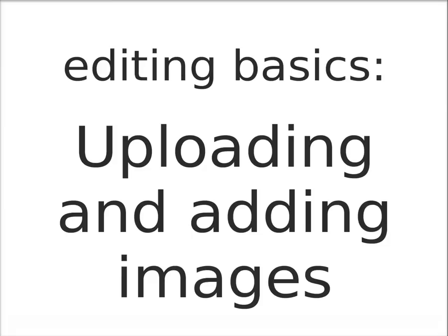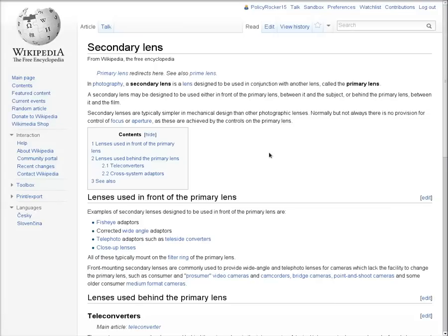This screencast walks through the basics of uploading images to Wikimedia Commons and adding them to Wikipedia articles. Take this article, for example, Secondary Lens. It's a photography topic that doesn't have any photos. Let's fix that.